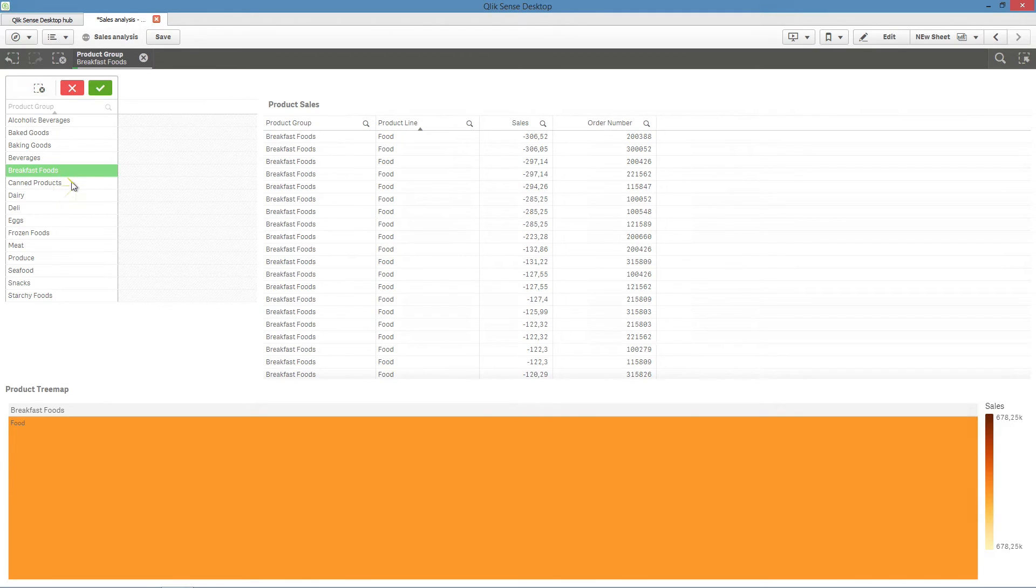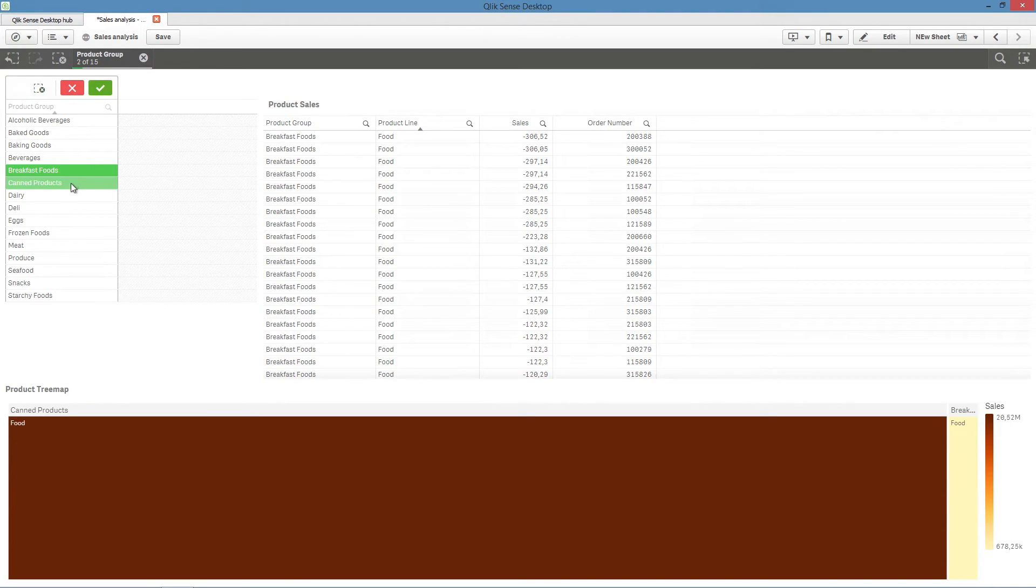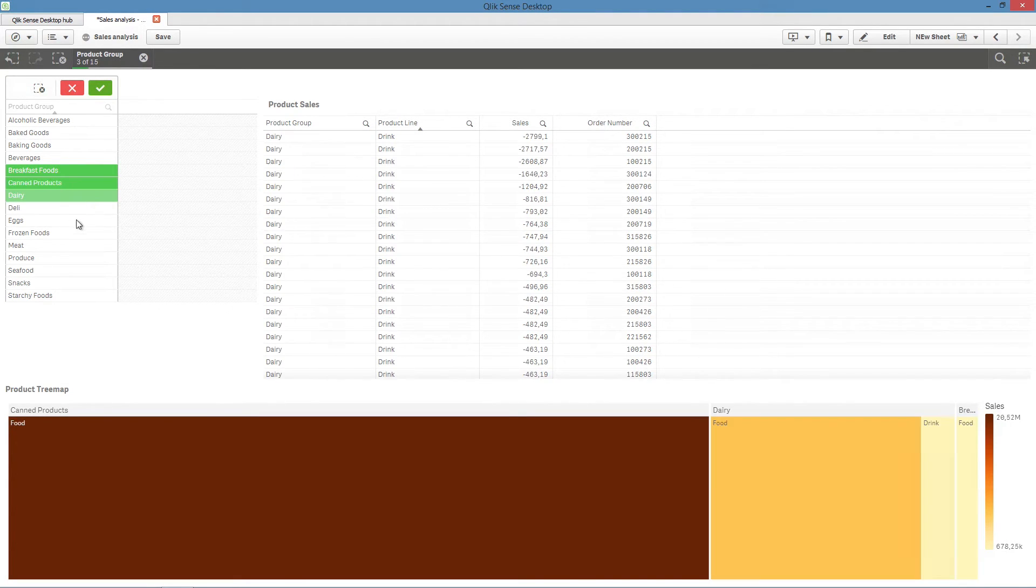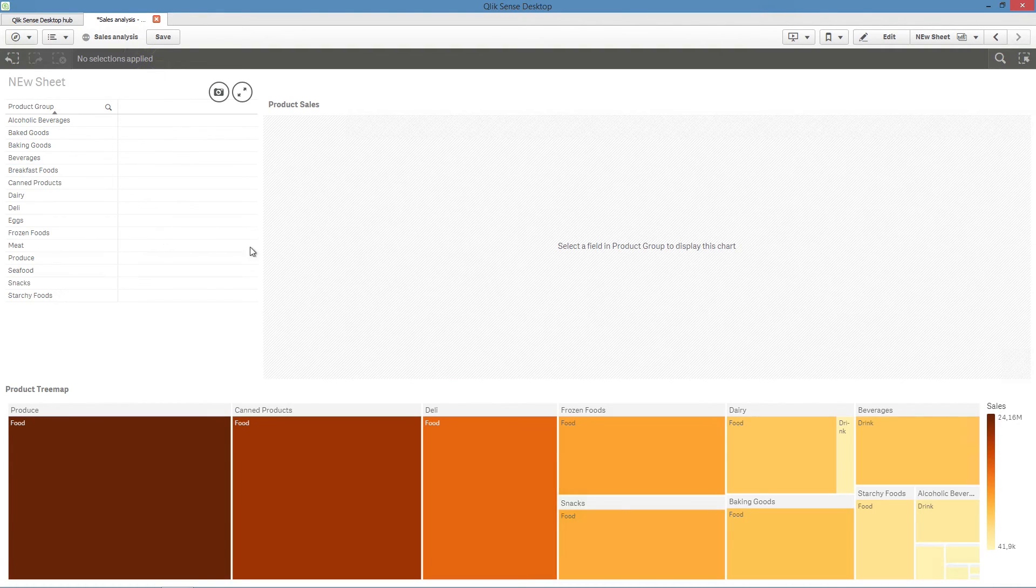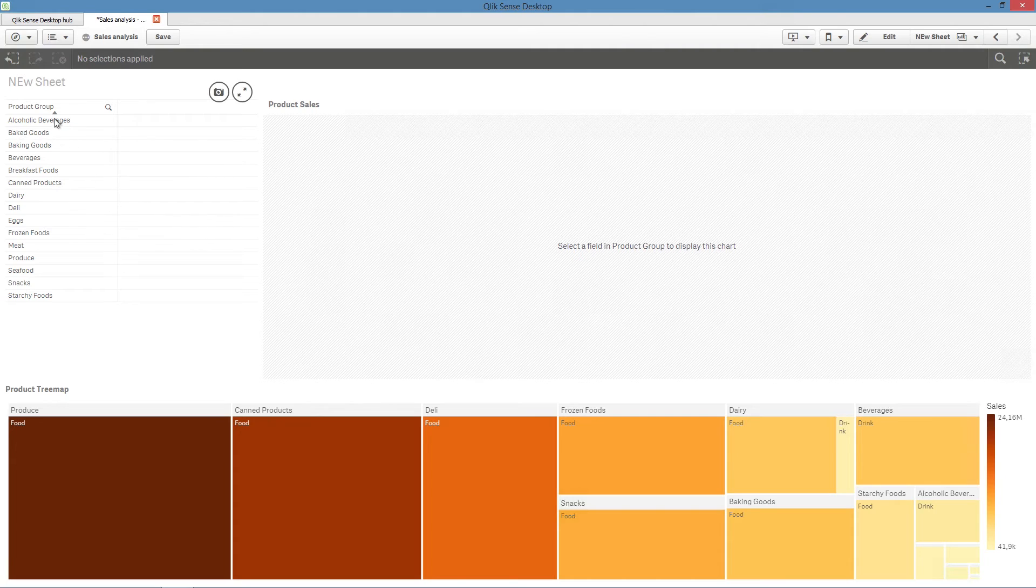Now that several fields have been selected, the chart is displayed.